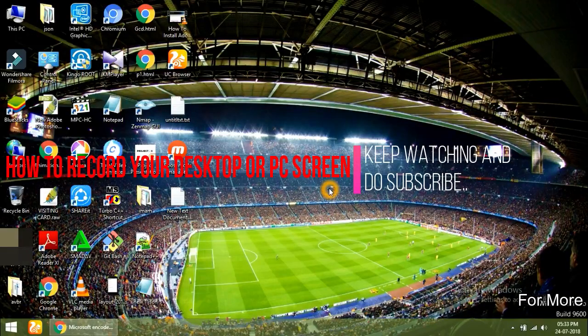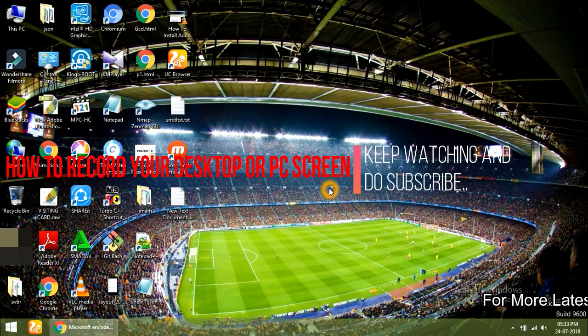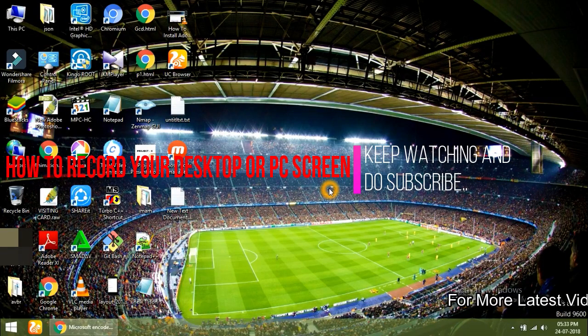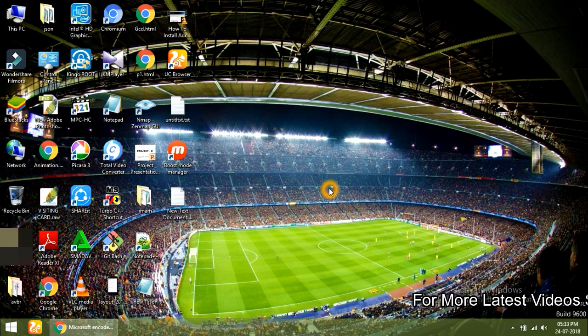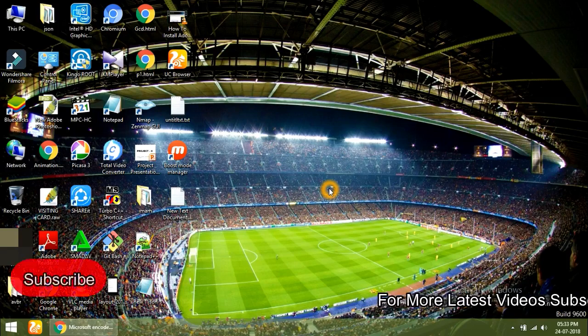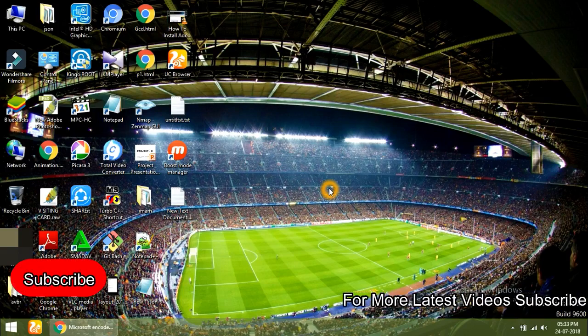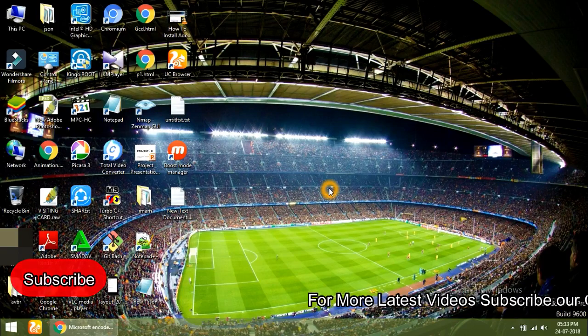Hey guys, welcome to my new video. In this video, I'm going to show you how to record your screen using Microsoft Encoder.